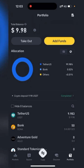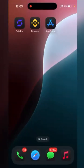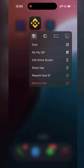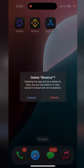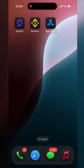Or simply uninstall and reinstall the app. And just to be sure, remember your login credentials before starting, for a smooth process.